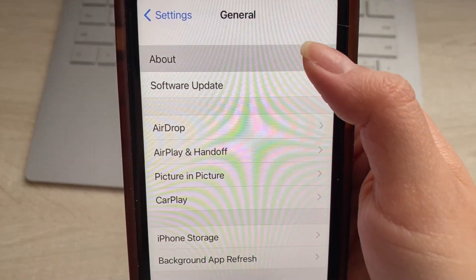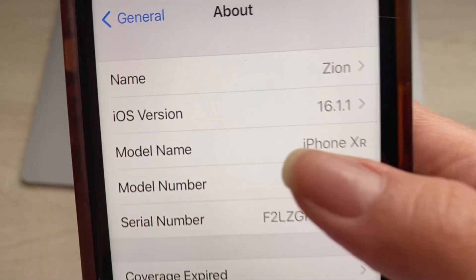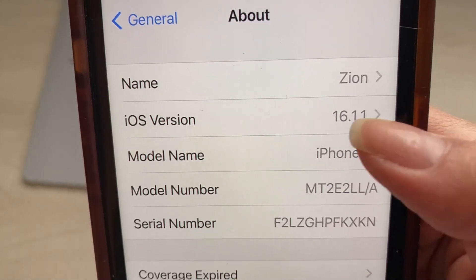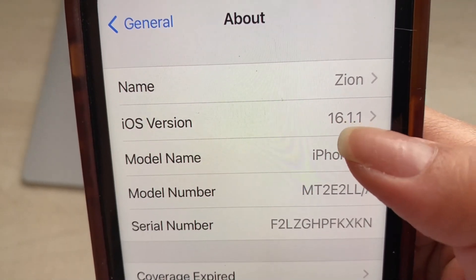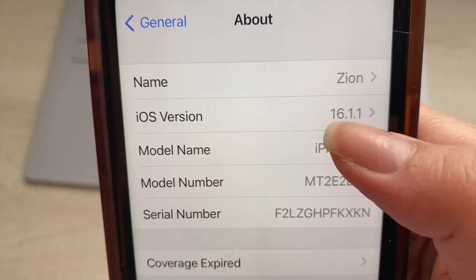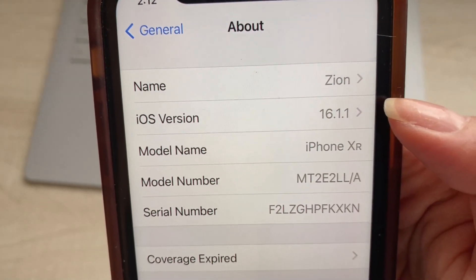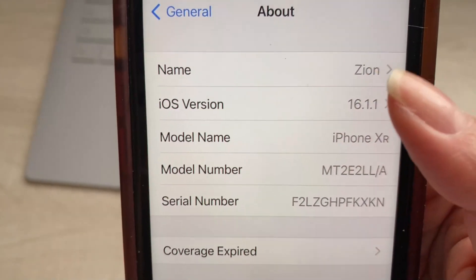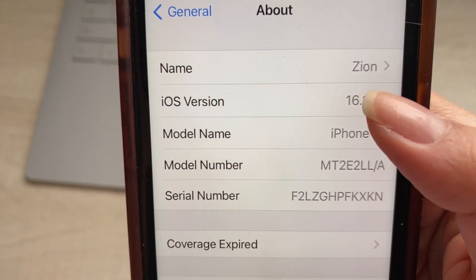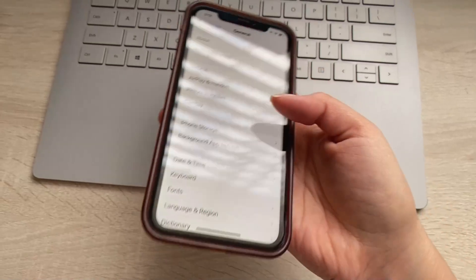Head back to General and click About, and we're just going to confirm that we have at least iOS 11. Mine is 16.1, so I'm good to go. If you have anything above iOS 11 you're good, but if not, make sure you upgrade your iOS version to ensure the app is compatible with your device.